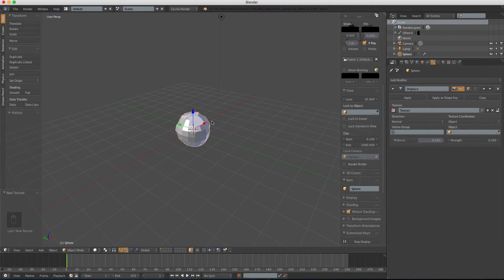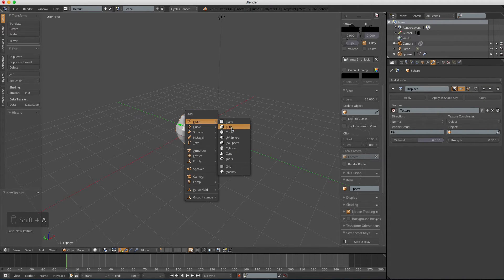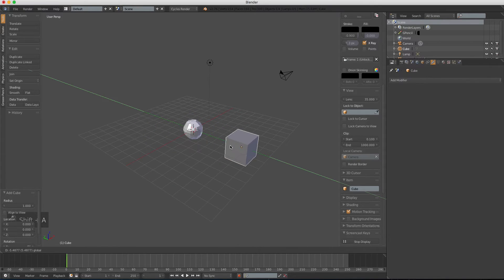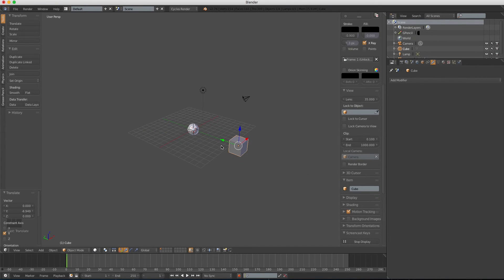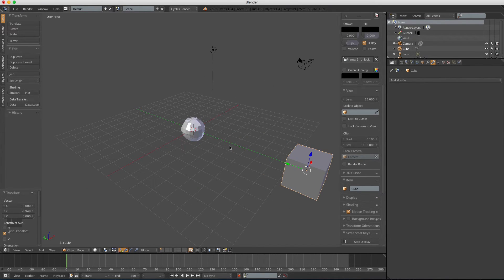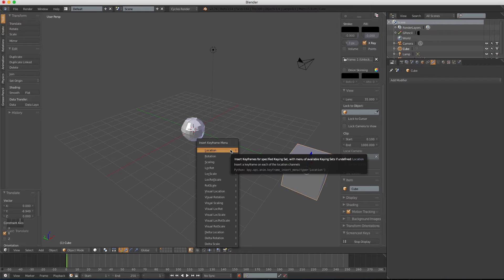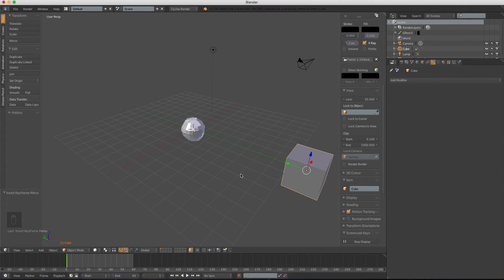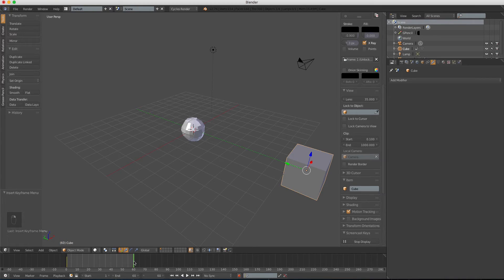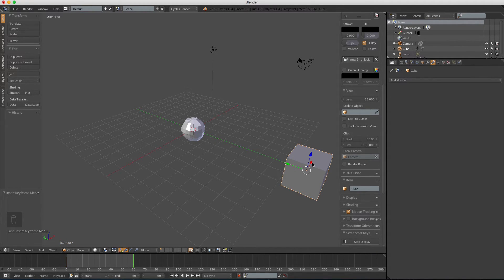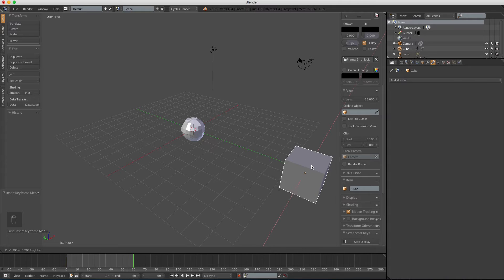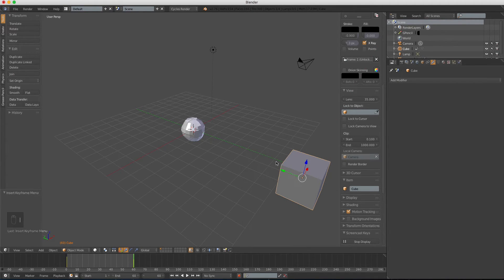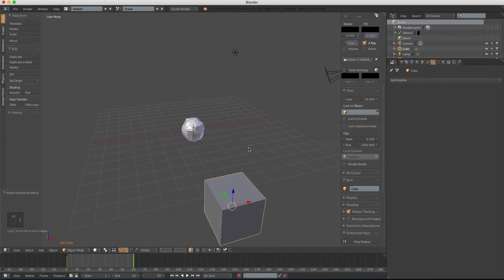And press shift A, create a new cube, drag it over, and insert a keyframe of location. Change the end frame to 60, scroll over to 60 frame, and move it over a bit, just a bit, and insert another keyframe.